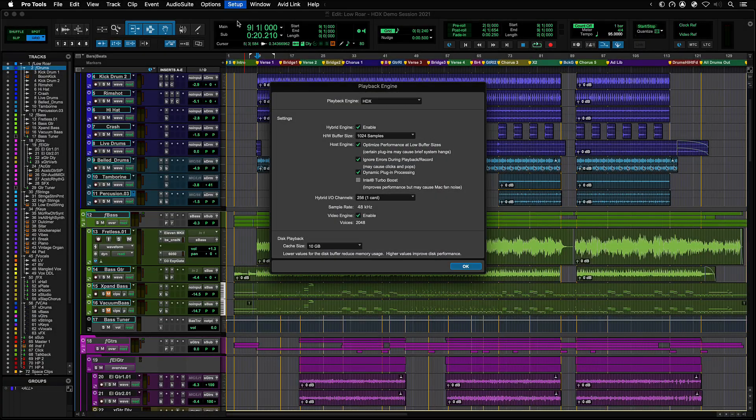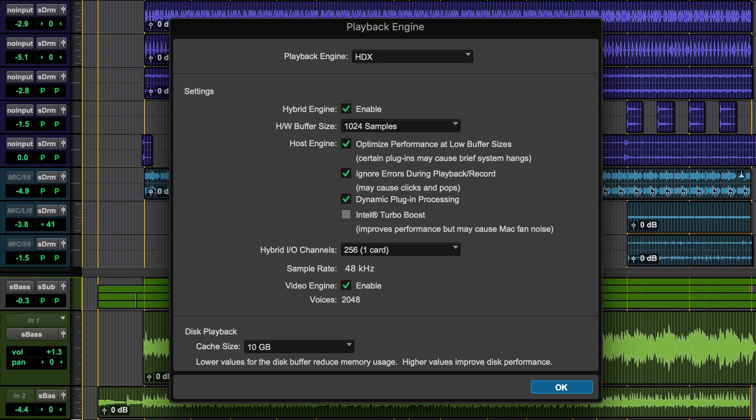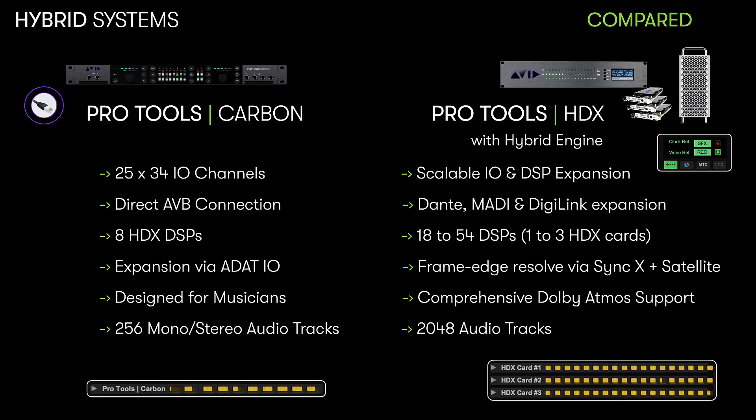And now with Pro Tools 2021.6 or later, we are bringing this exciting technology to our flagship HDX system. This lets users have the power of the Hybrid Engine in a much more flexible and scalable solution.